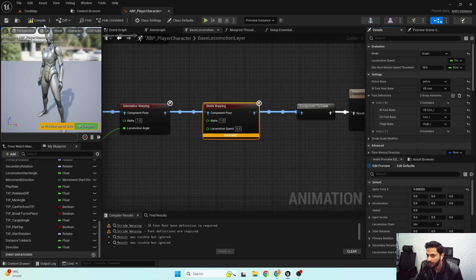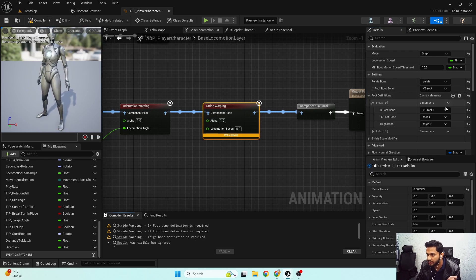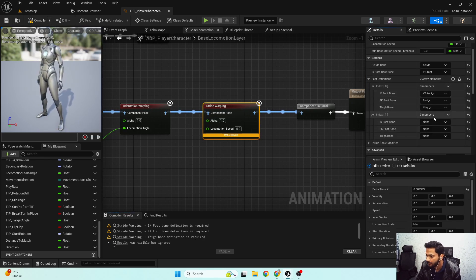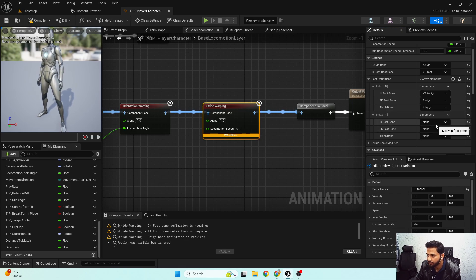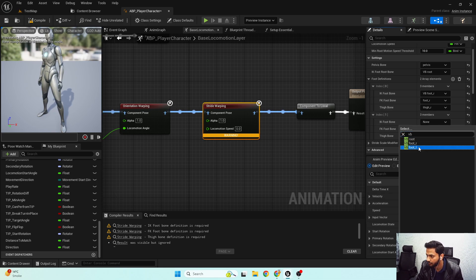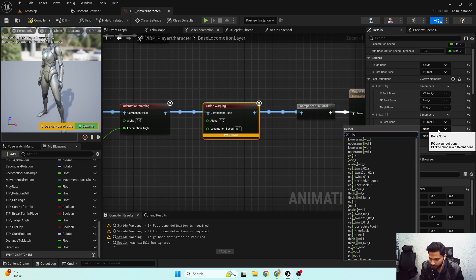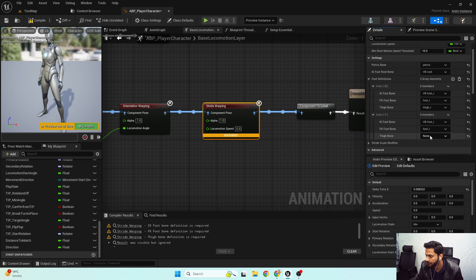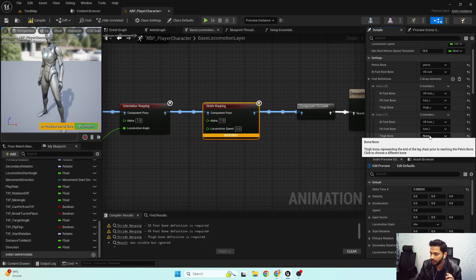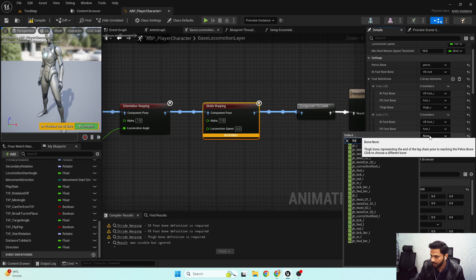That's the right leg setup. Similarly, for the left leg: the IK foot bone will be 'VB_foot_l', the FK foot bone will be 'foot_l', and the thigh bone will be 'thigh_l'.